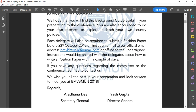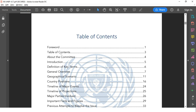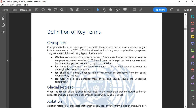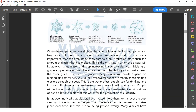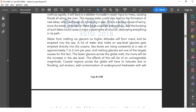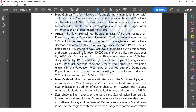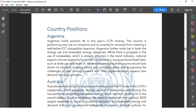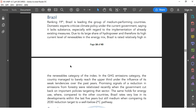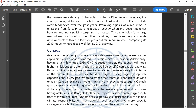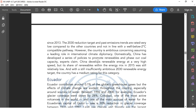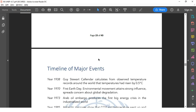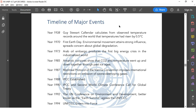The guide has a foreword and letter from the secretary, a table of contents, a section about the committee, an introduction, definition of some terms, and a general overview. This is just for UNEP and it is not yet complete. Then there are country positions — for example, Argentina, Australia, etc. — and only participating countries will be included. There is also a timeline of major events, which I think is only in UNEP.